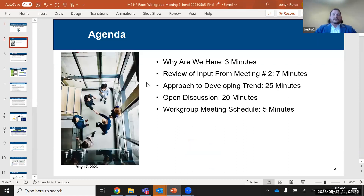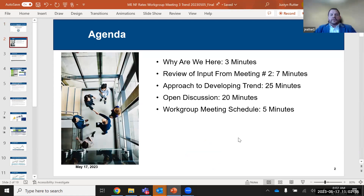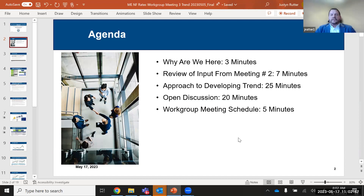This is our third workgroup meeting as part of our rate-setting initiative for long-term care services. On today's agenda, we're going to talk about why we're here — a quick recap of the purpose. We're going to review input from the last meeting, particularly the question about high-cost trends. We'll also talk through this year's approach to developing trend, the data sources we plan to use, and we have some open discussions at the end. Then we'll close with a workgroup meeting schedule.